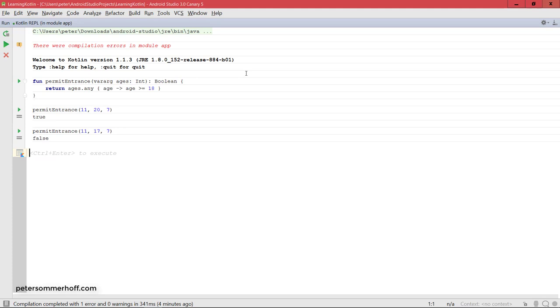But now with this knowledge we can actually go ahead in the next lecture and create our first main function and our first real Kotlin script that we can then run and save in a file instead of using the Kotlin REPL here. So let's move on now to the next lecture to do exactly that.